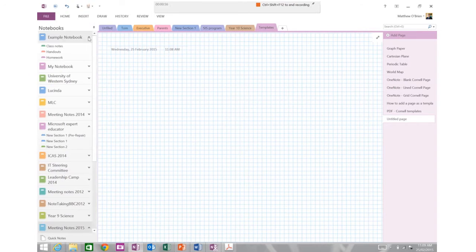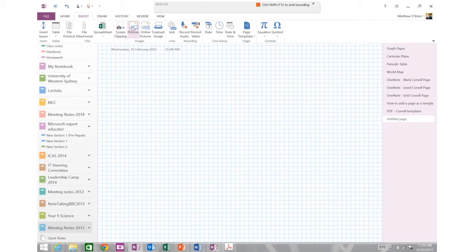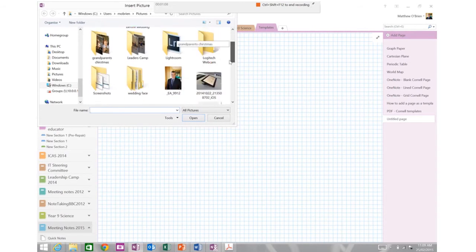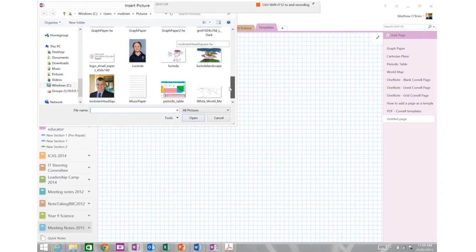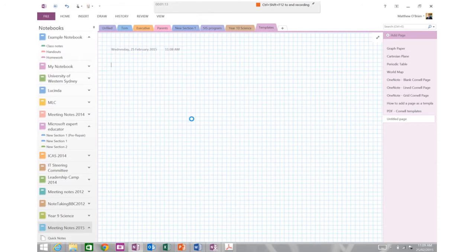So now all I do is I go to my insert menu and I'm going to choose to insert an image. So I'm going to go to my pictures and I've already saved this from the web. I just went and found some music notation paper on the web which is here and I'm going to insert that image.